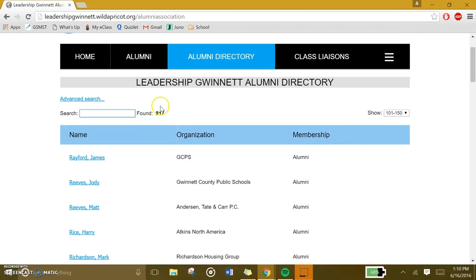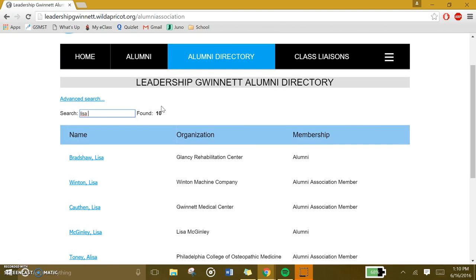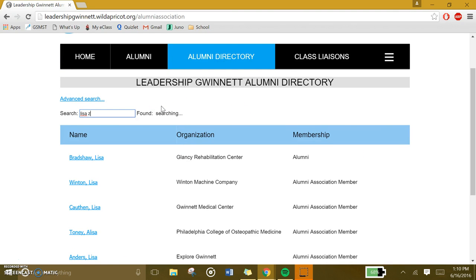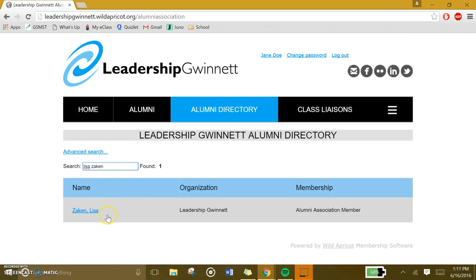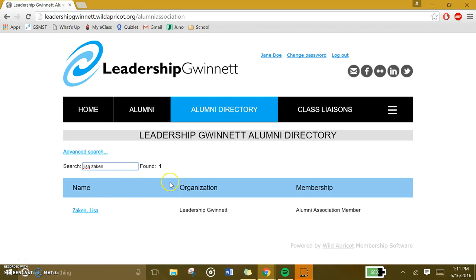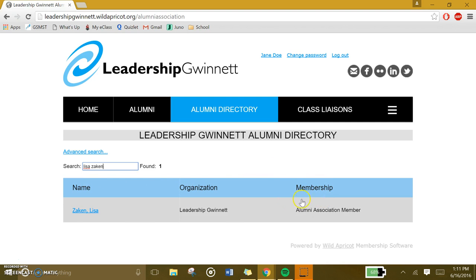If you are looking for a specific person, type in their name in this box. It should come up with their name, their organization, and the type of membership.